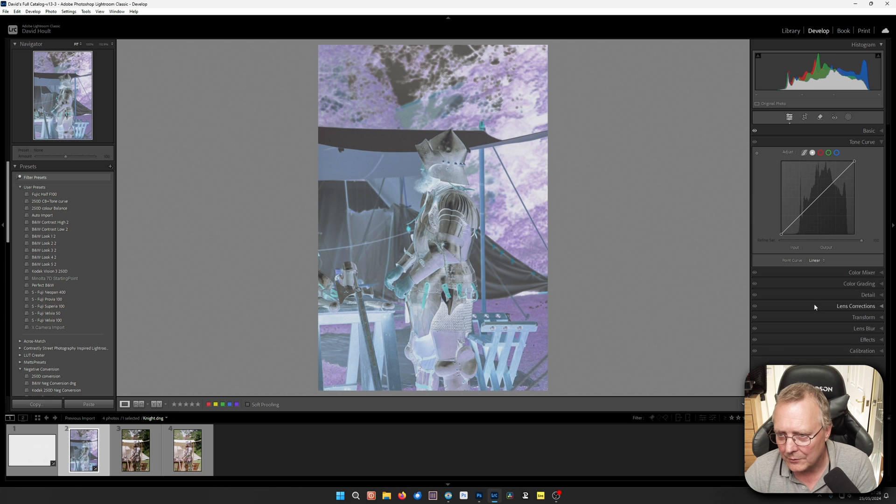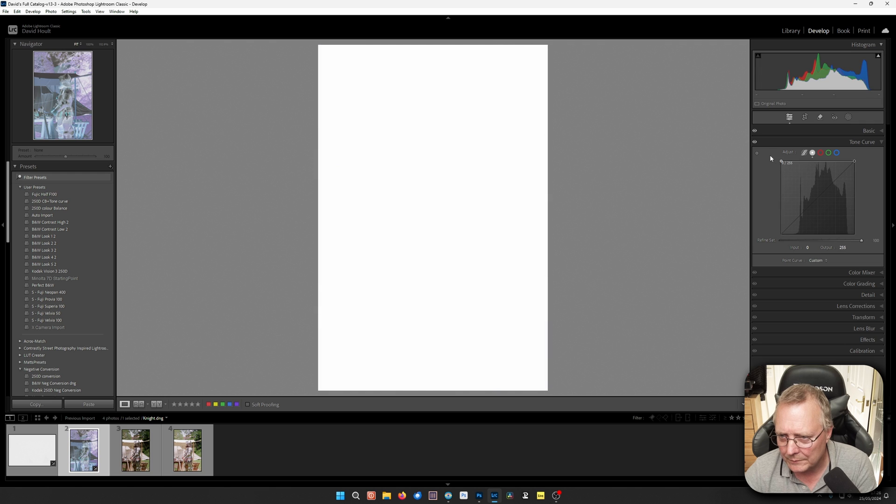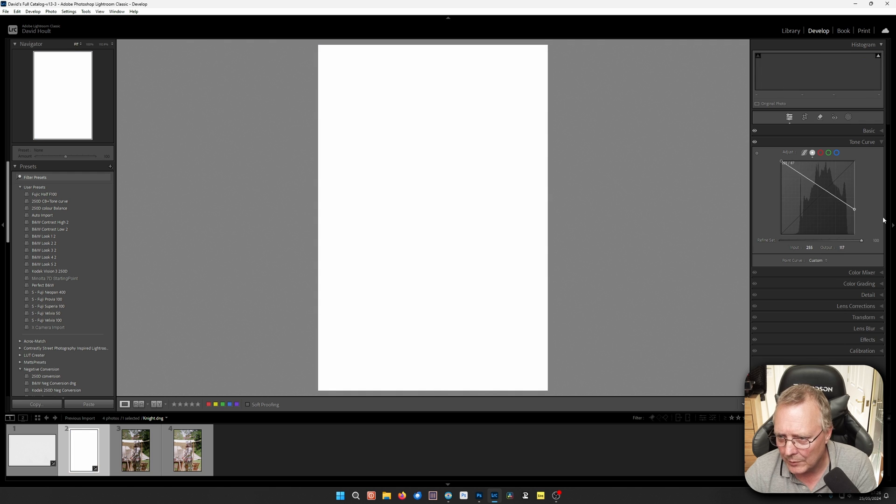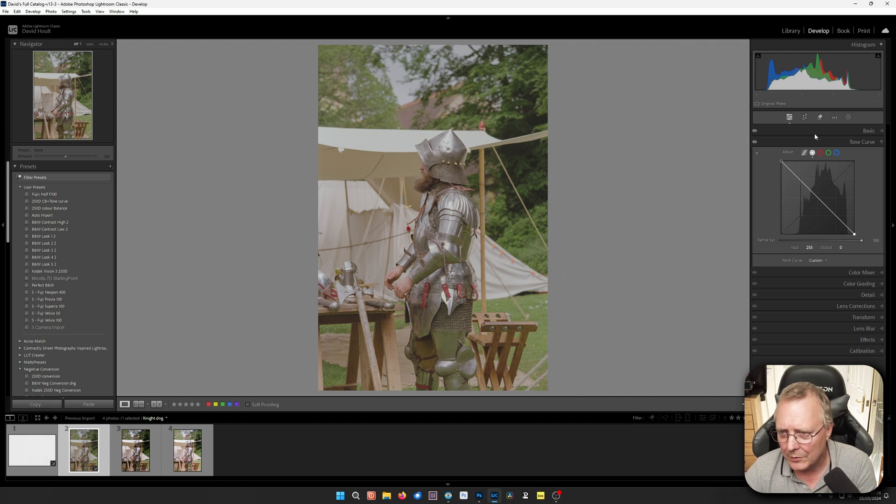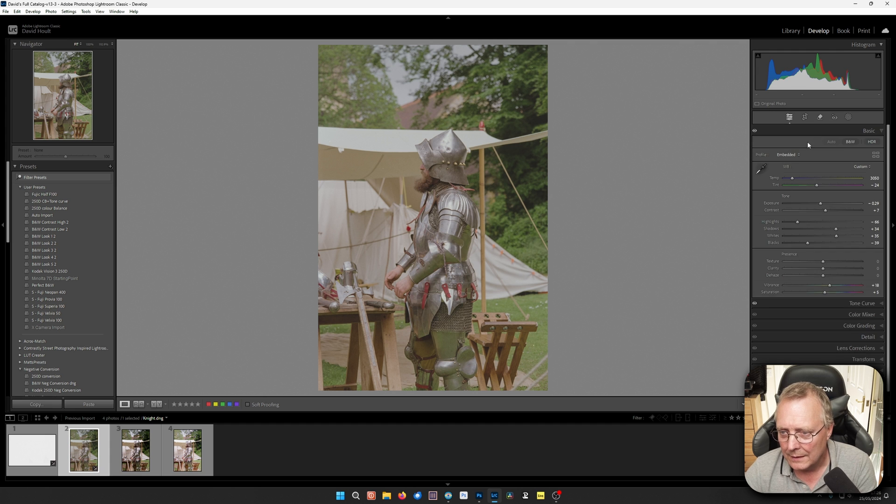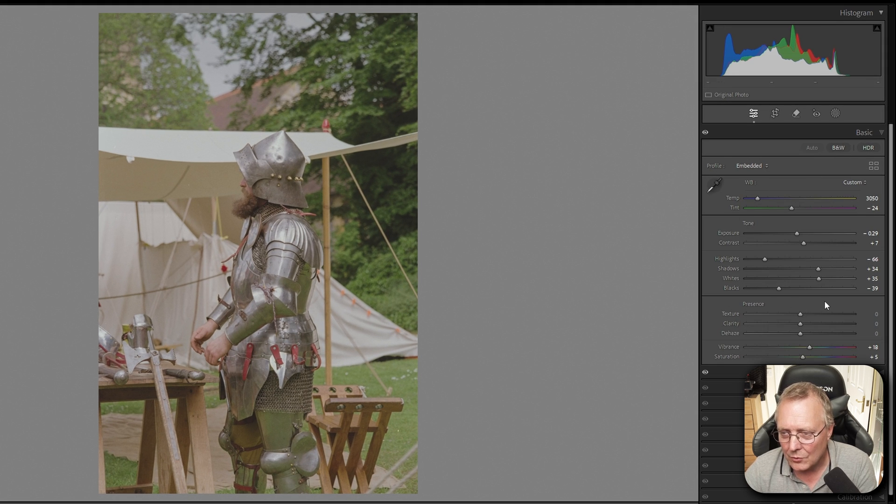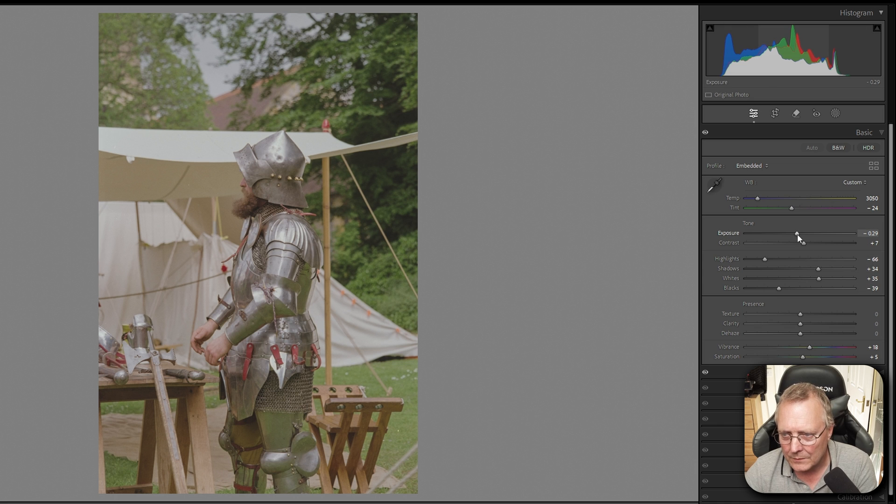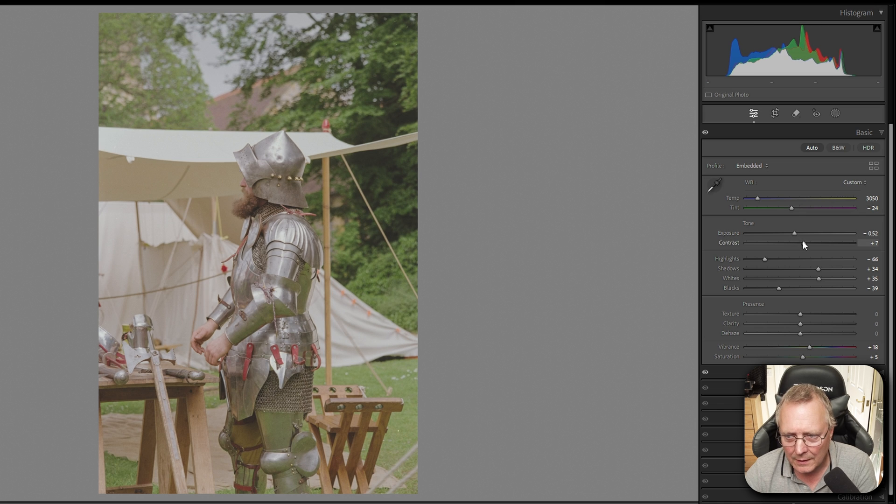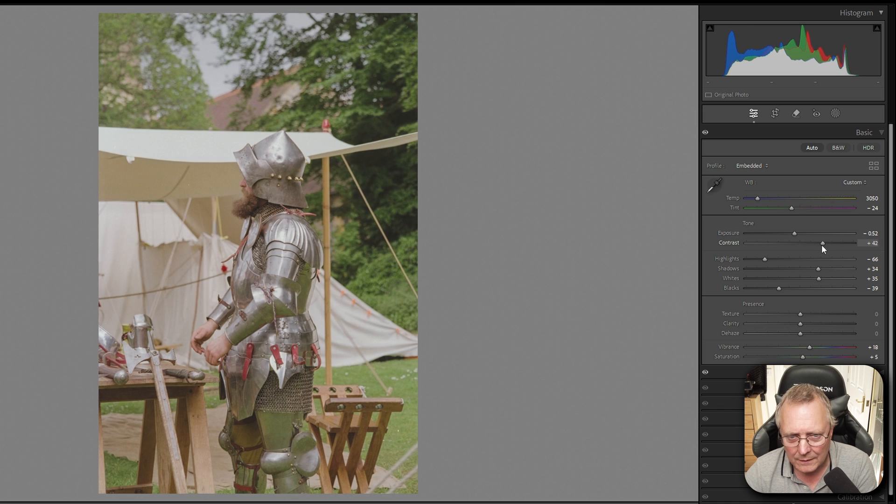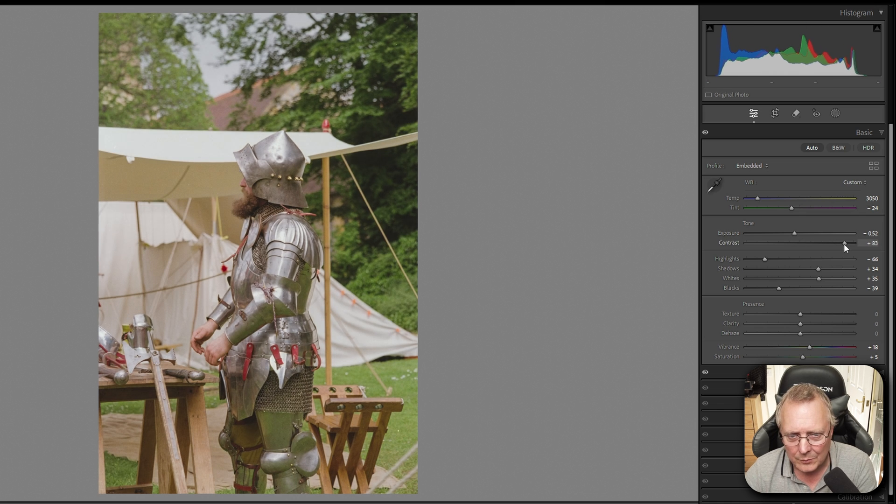So now we've got this. We've got a tone curve. We're going to grab that point, pull it up. Grab that point, pull it down. Now we've got it inverted. Now all these controls are going to work backwards now. So I think we need a bit more exposure perhaps.